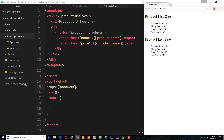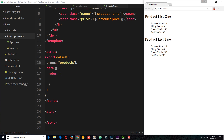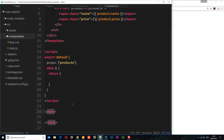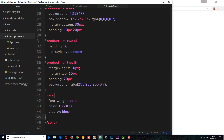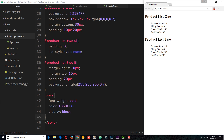I want you to imagine these are in two different places on your website, displaying the same products but in a different style. So I'm going to style both of these up differently. We'll start with ProductList2 — I'm going to add a scoped keyword so the styles only apply to this component. I'm not going to write all of these styles out as this is not a CSS course, so I'm just going to copy these from my GitHub repository and paste them right in here.